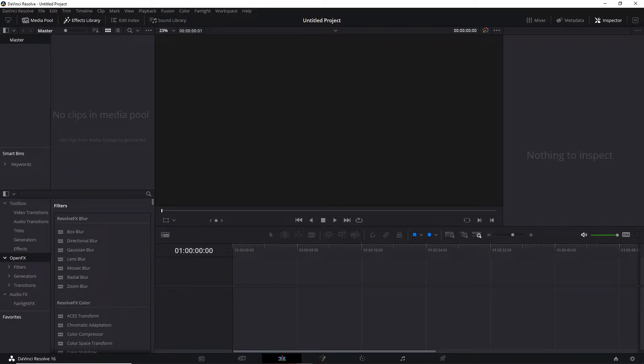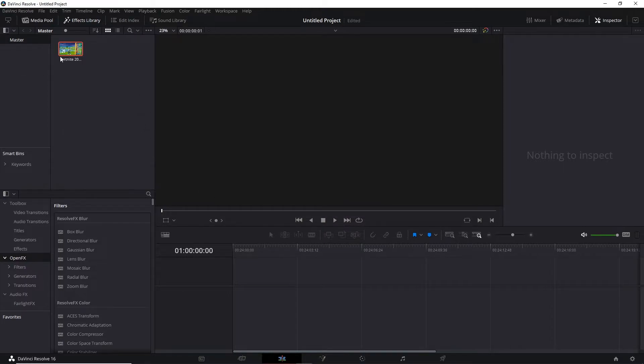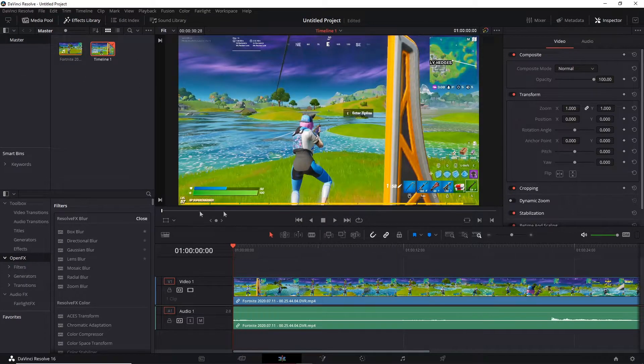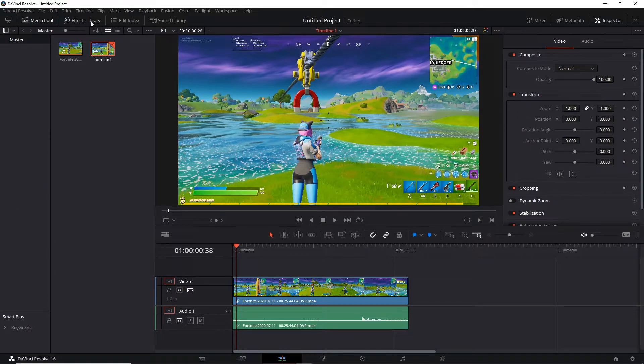Then just grab your clip, drag your clip in. So I'll just drag any clip, doesn't really matter for the sake of this video. I'm just going to drop any clip, change, drag it down there we go.